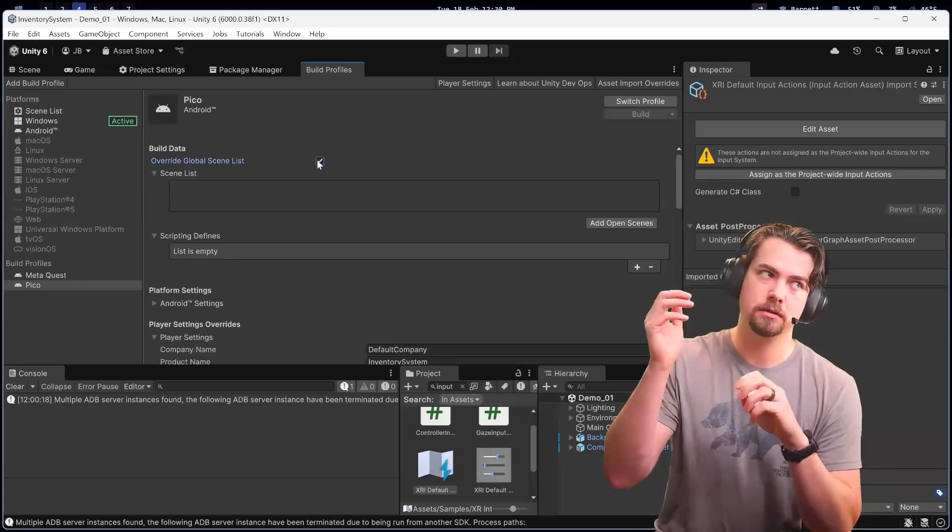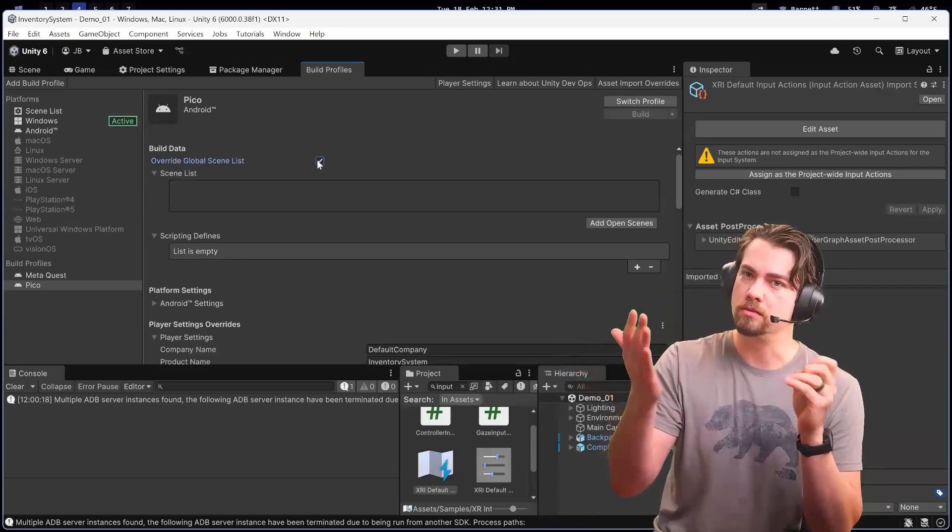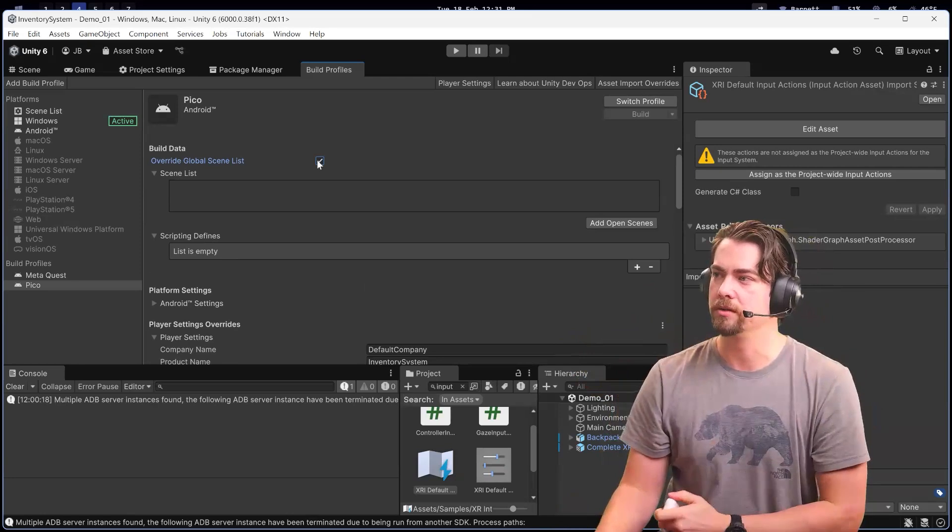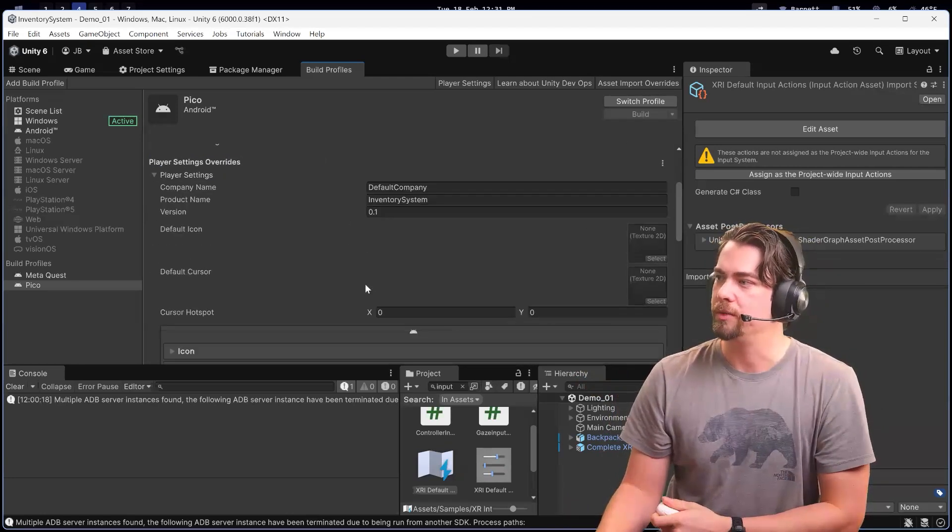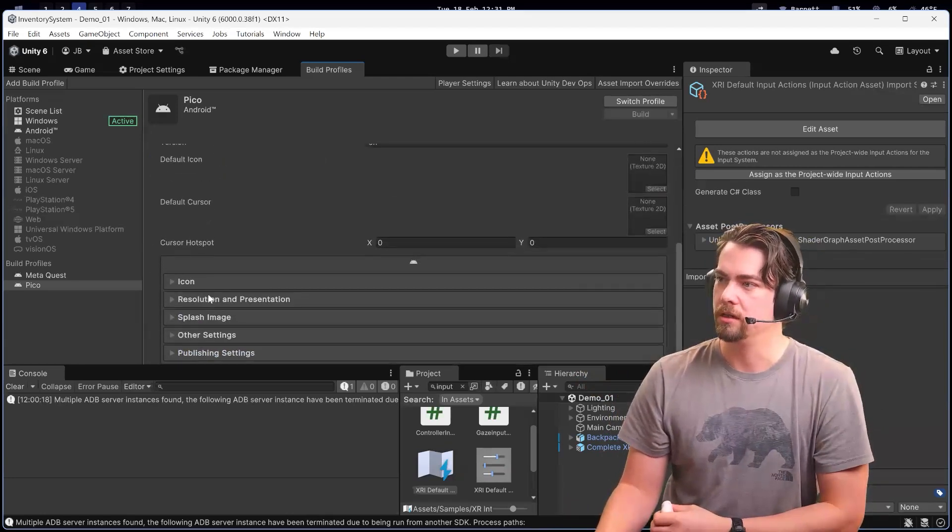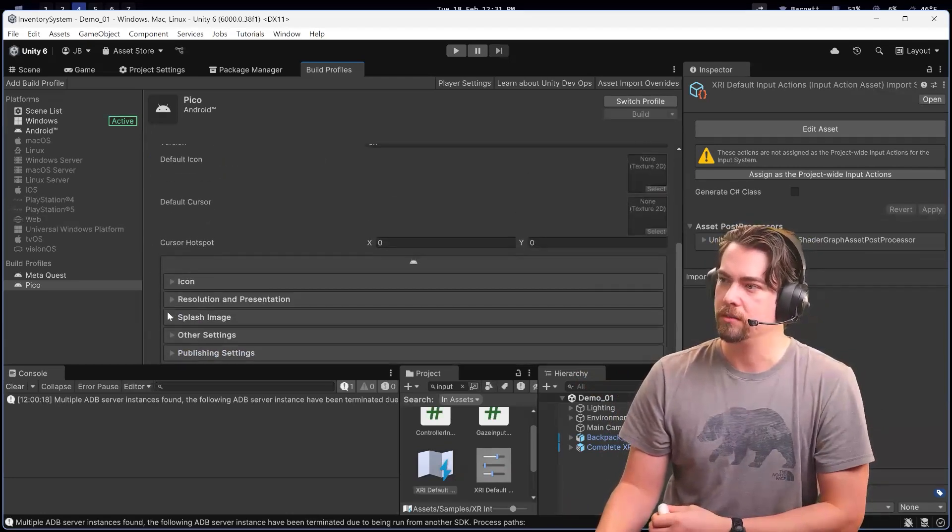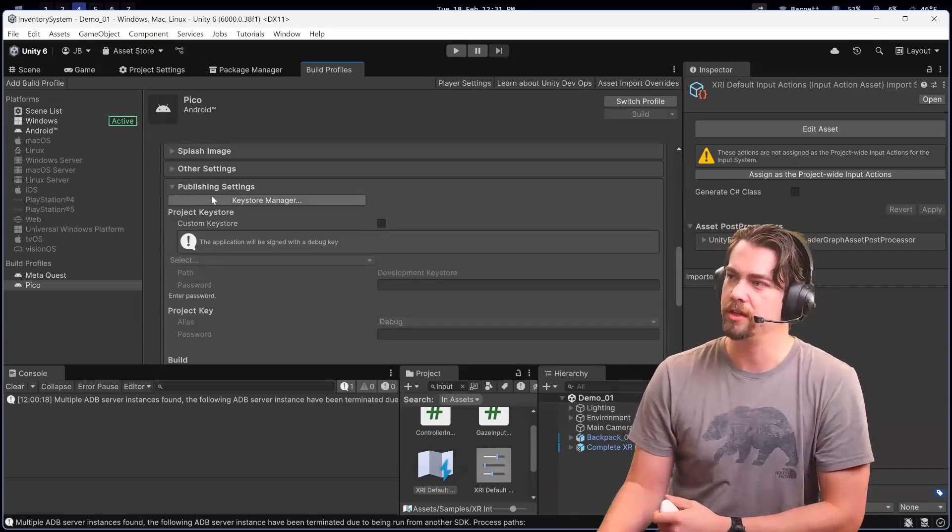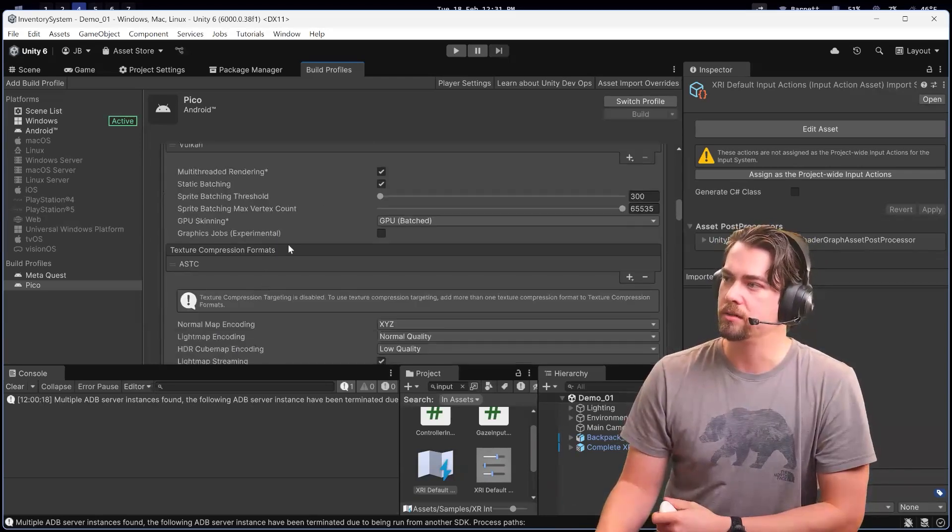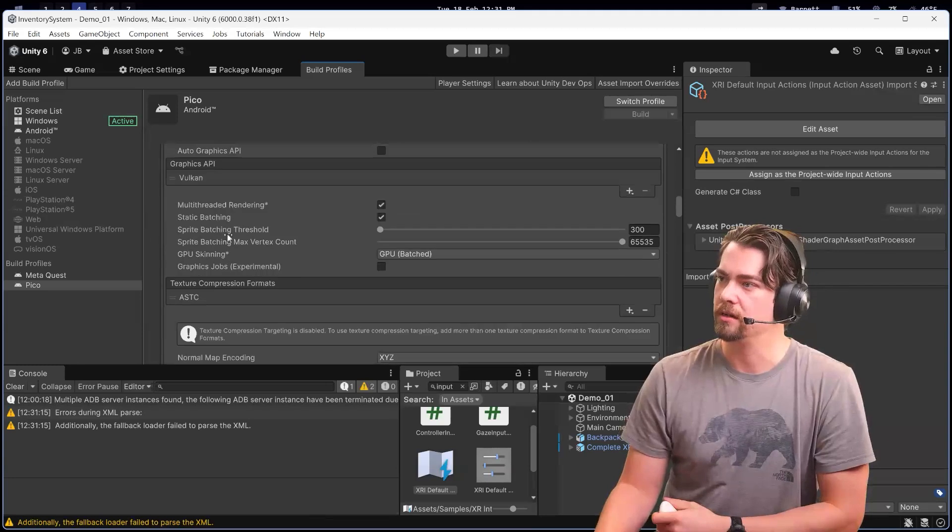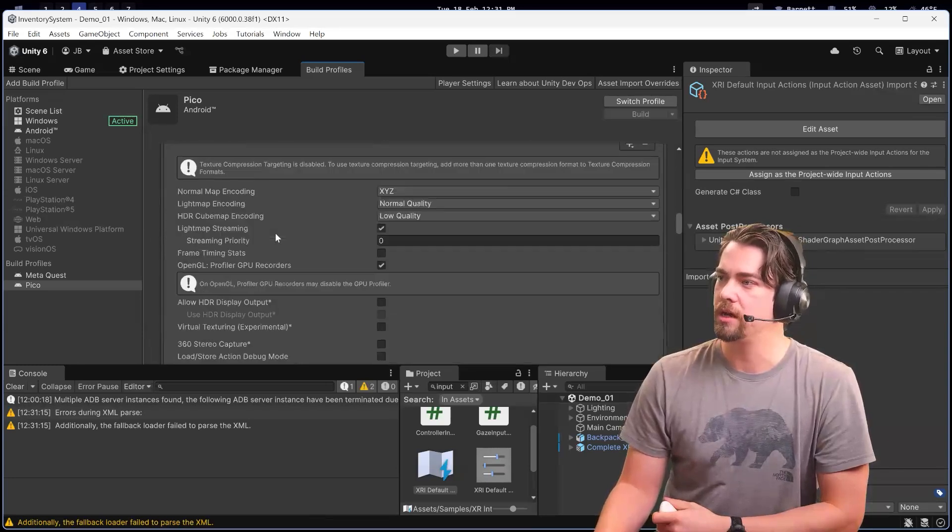If you have one scene oriented towards one platform and another scene for a different platform, you can swap those out. Inside here, it lets you update everything in the player: the keystore, all the graphics settings, including your graphics API.